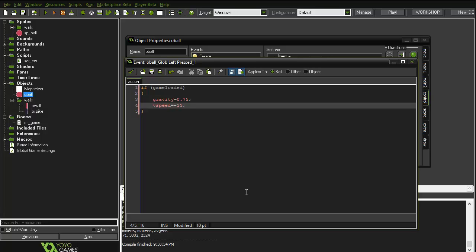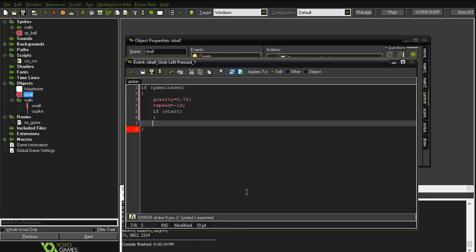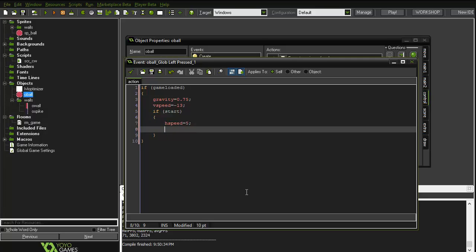And also, if start is true, then horizontal speed equals five, and then start equals false.